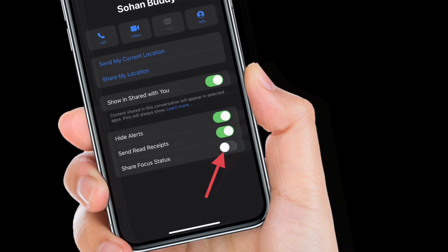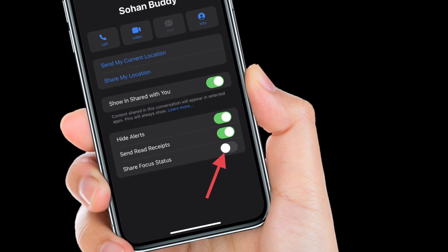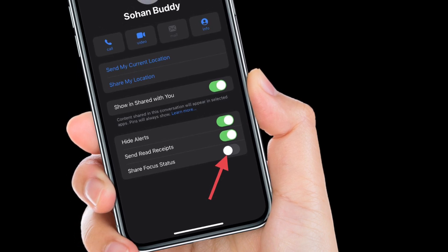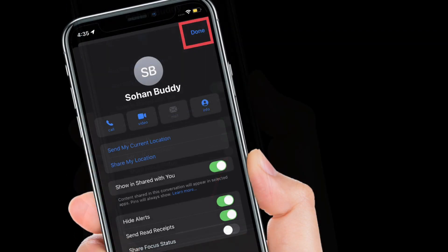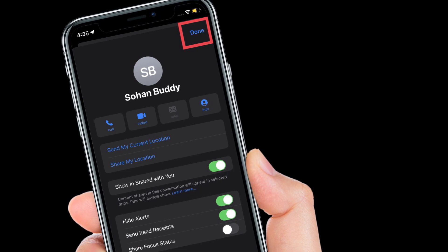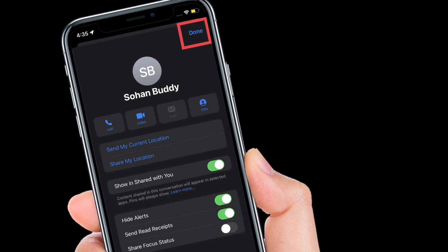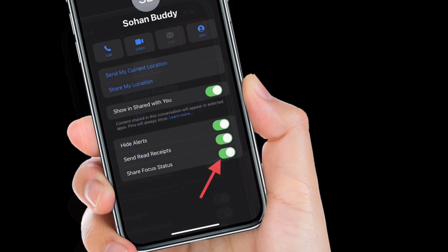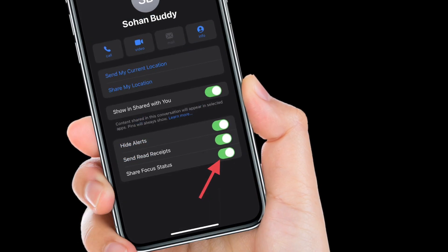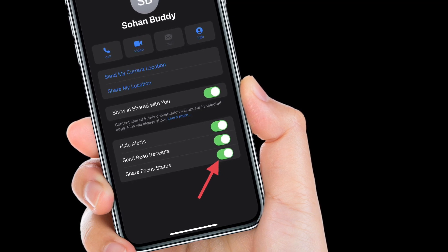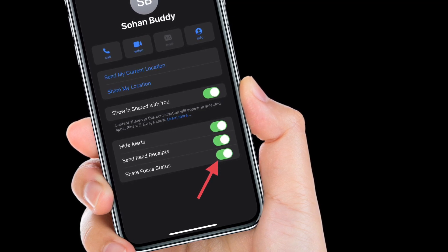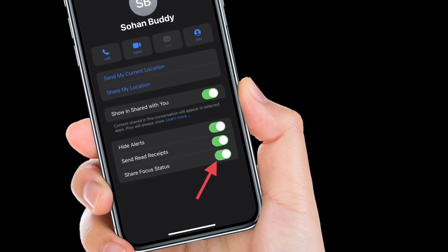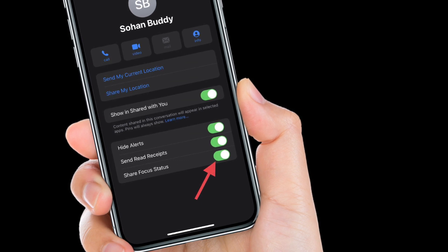That's pretty much it. From now onwards, your focus status will no longer be shared with this specific person. Of course, if you ever want to allow sharing your focus status, all you have to do is follow the same steps and then turn on the toggle right next to Share Focus Status.